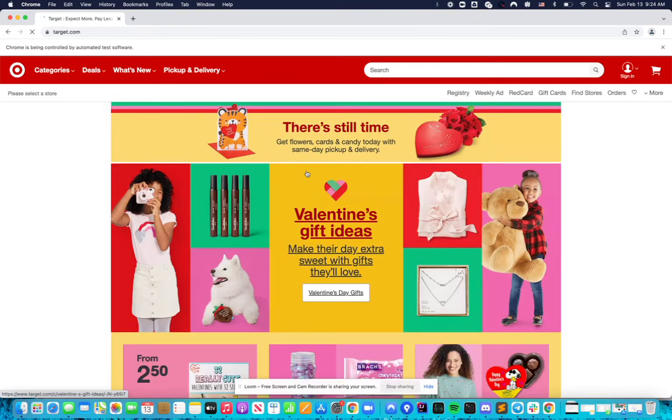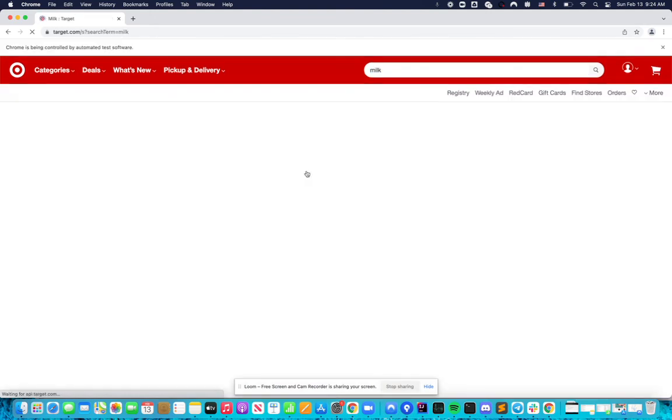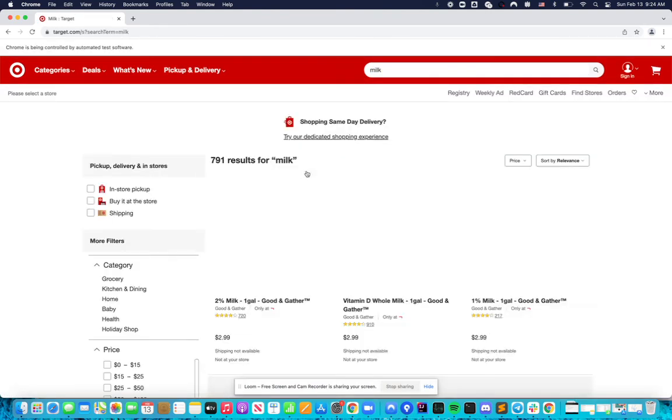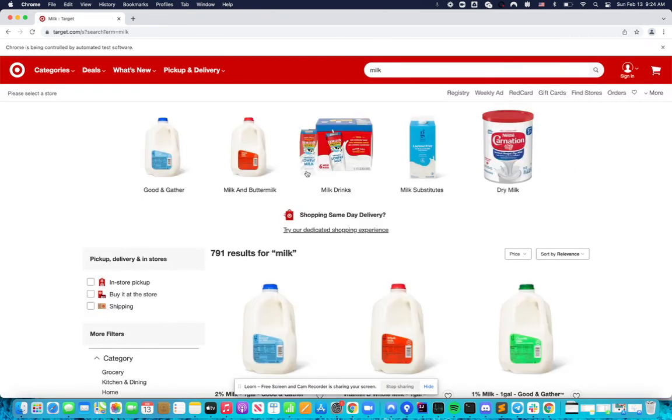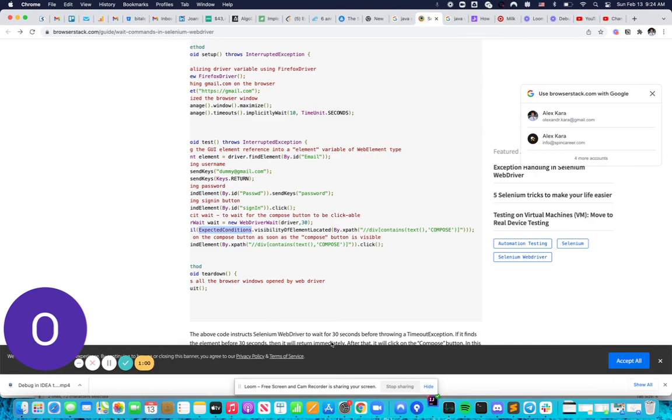Sometimes with the refresh, you might have an internet connection issue. The loading of the website just specifically for your laptop might take longer than usually 10 seconds. Here you can see a little gap...